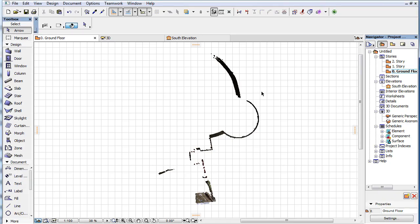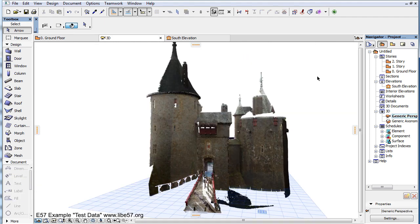This video clip will familiarize you with the scaling options that ARCHICAD offers for a placed Point Cloud GDL object. After a Point Cloud file is imported and placed as a Point Cloud GDL object, there are certain modifications and transformations we can perform on it.